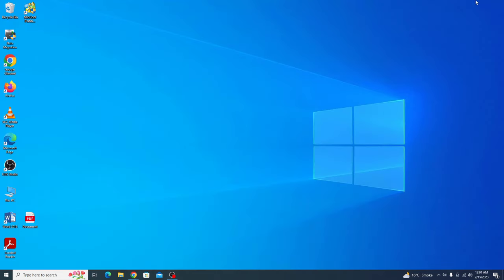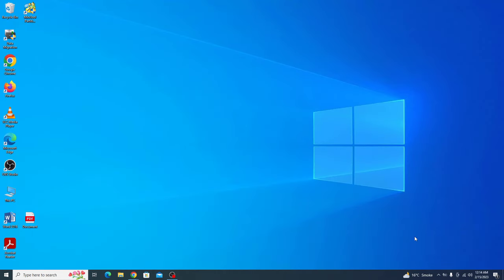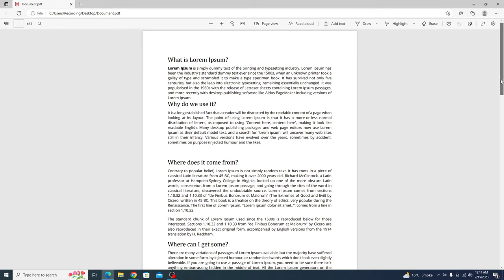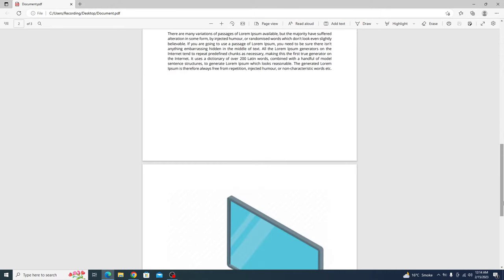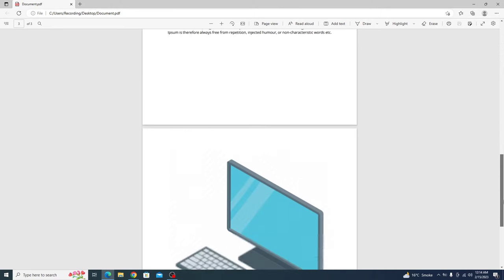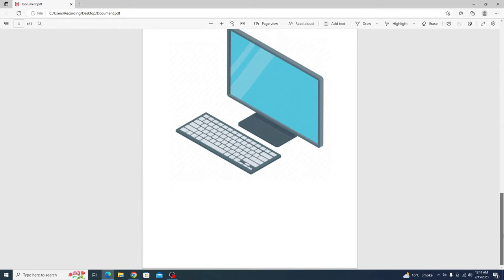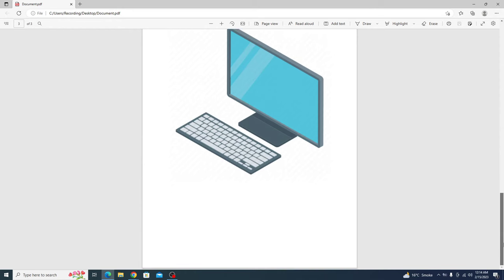So let's start the video. This is our PDF file. If we open it, you can see it contains some text and image on the last page.